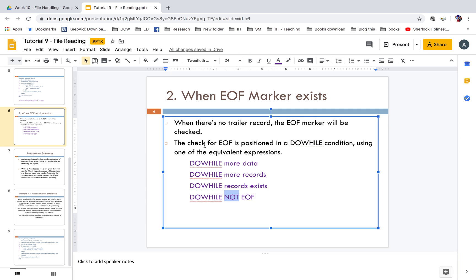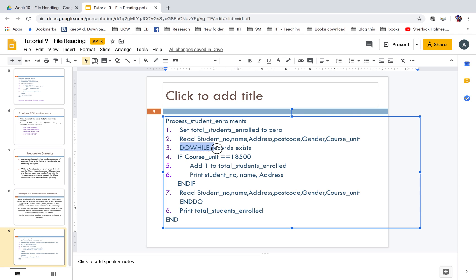The check for EOF is positioned in a do-while condition using one of those equivalent expressions. In our example, we used do while records exists in line 3 to show the EOF marker. So that's about file handling — that's the end of this session. Thank you.